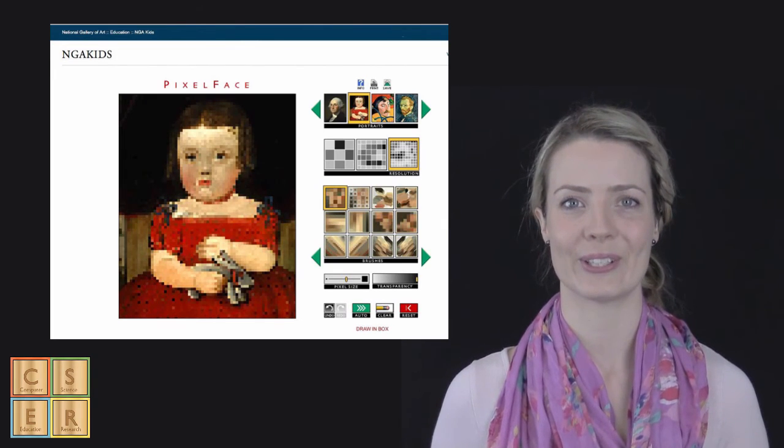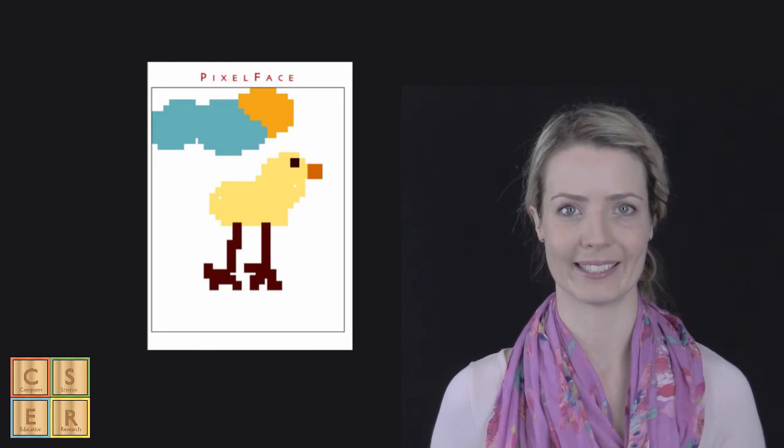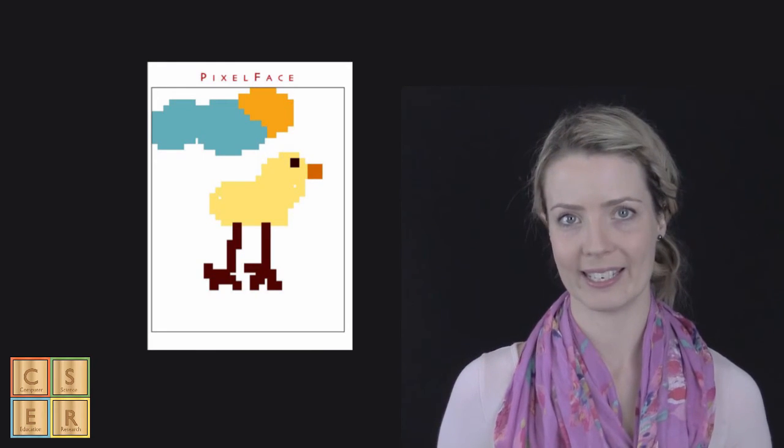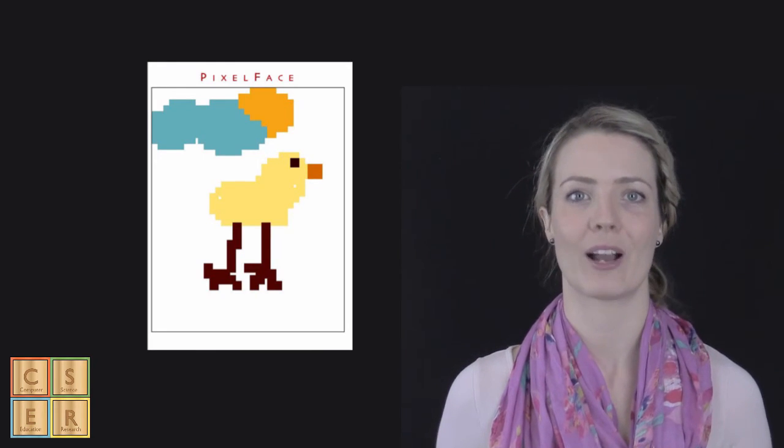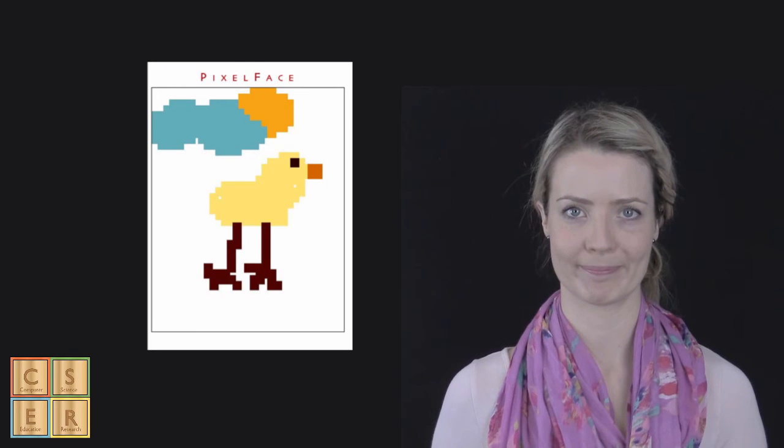Students could also design their own pixelated picture. For example, my picture of the chicken here, which I'm sure you could do a much better job at.